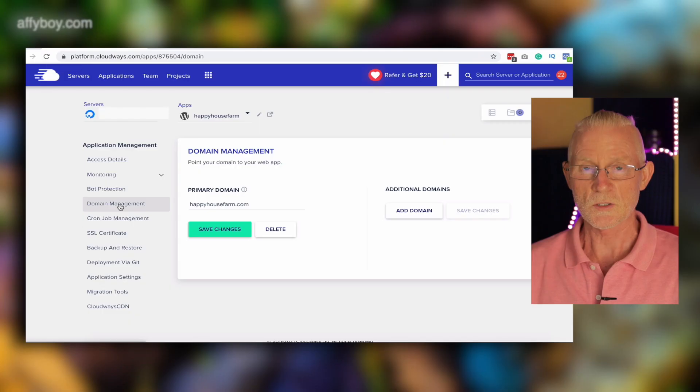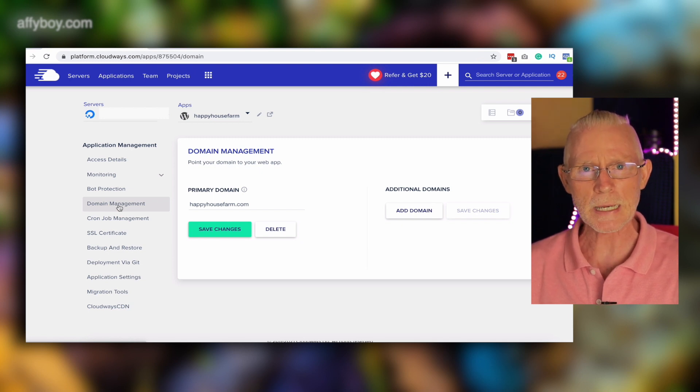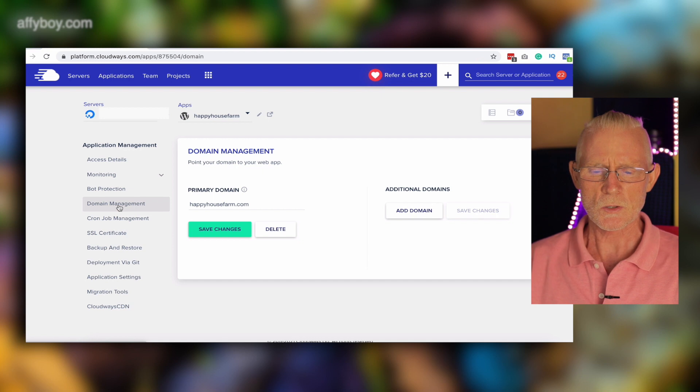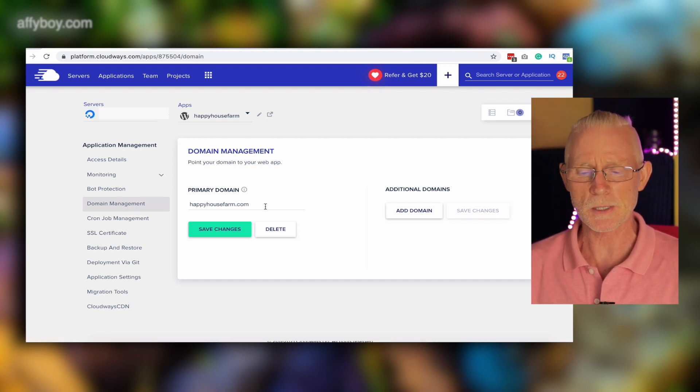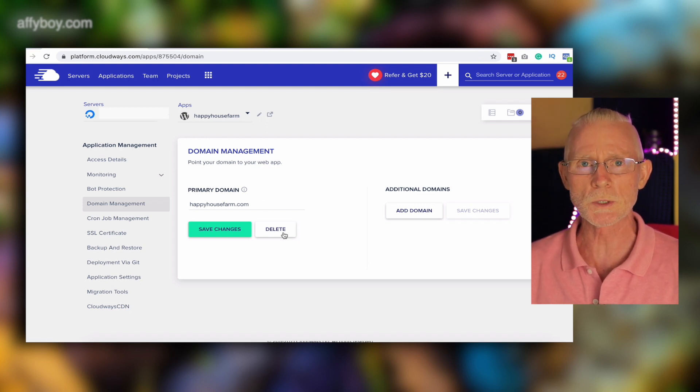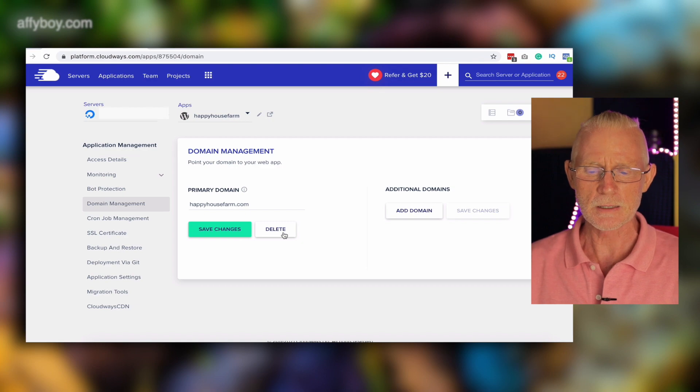Now because we changed the DNS, the new server will become the live site — but we haven't fixed the information that connects the DNS within Cloudways, so the site will be broken. Actually, you should do this step first. Go into the application and click on Domain Management. For the old server, you need to delete the domain from here — this removes the connection wiring Cloudways to your DNS.